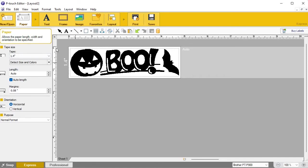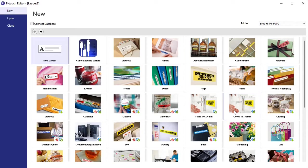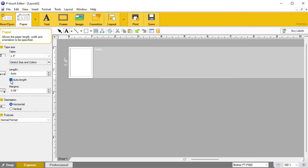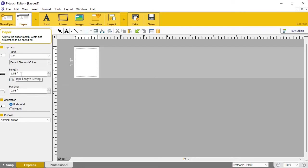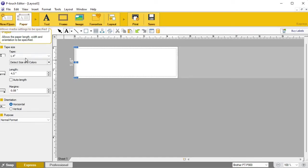If you just want to create a label from scratch rather than going through the template categories, you click 'New Layout' and it opens up a blank editor. It shows you the tape size and the length, which is currently set to auto. If you know you want a specific size — say, a four-point-five inch label — just type 4.5 and it changes the label length accordingly.